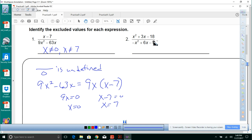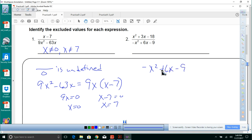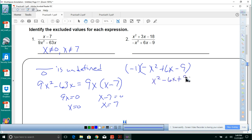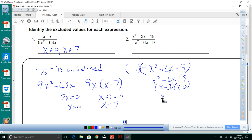For number two, we've got negative x squared plus 6x minus 9. We can multiply by negative 1 to change that to x squared minus 6x plus 9. The factors of 9 that give negative 6 are x minus 3 and x minus 3. Setting those equal to zero gives x equals 3, so x cannot equal 3.